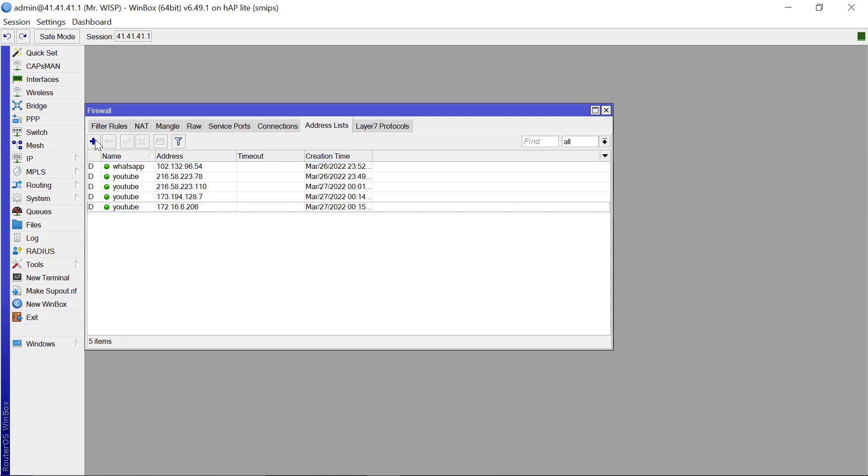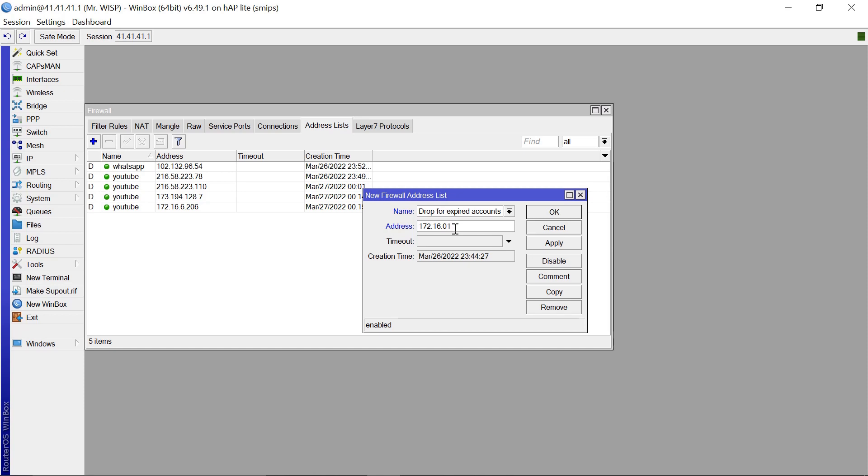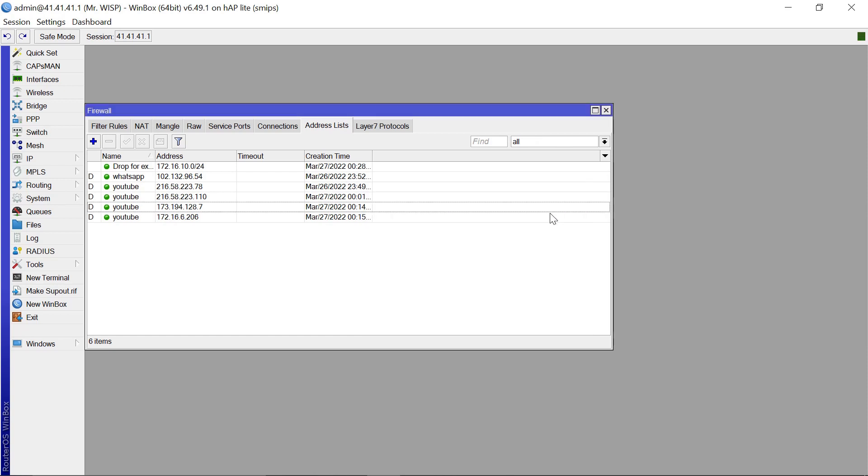So let's add a new one. We are going to add maybe the name as drop for expired accounts. The expired accounts get an IP of 172.16.10.0/24. Apply that. Okay.